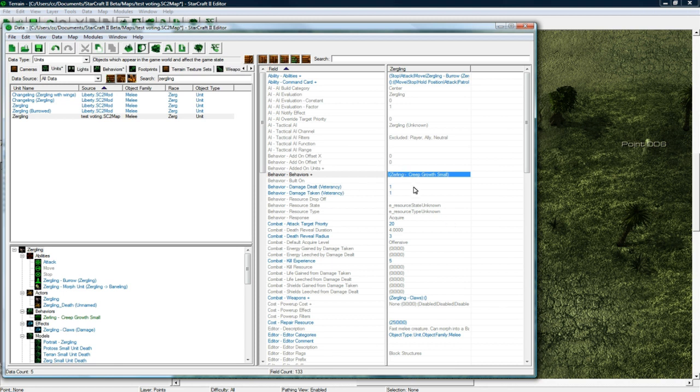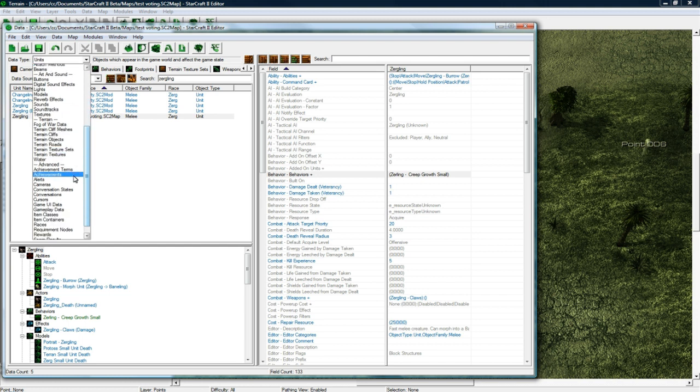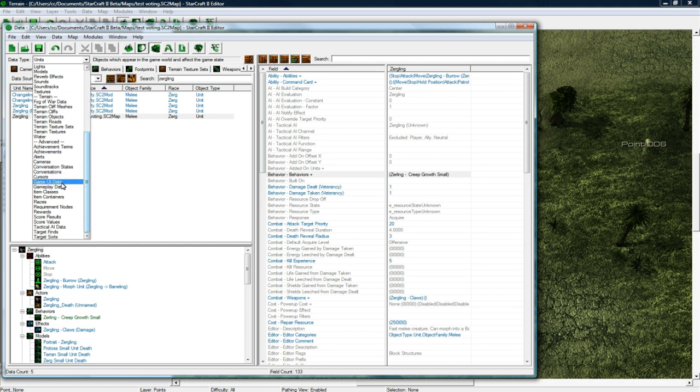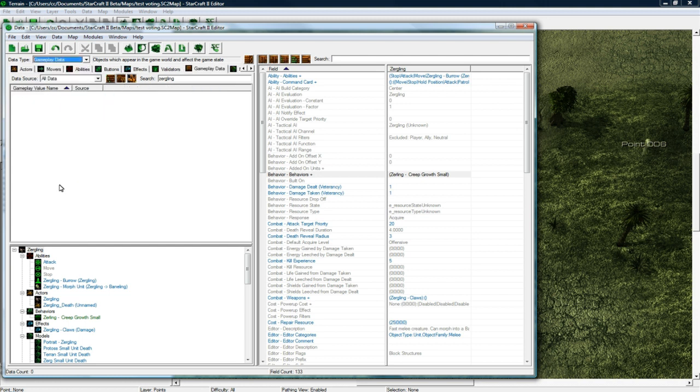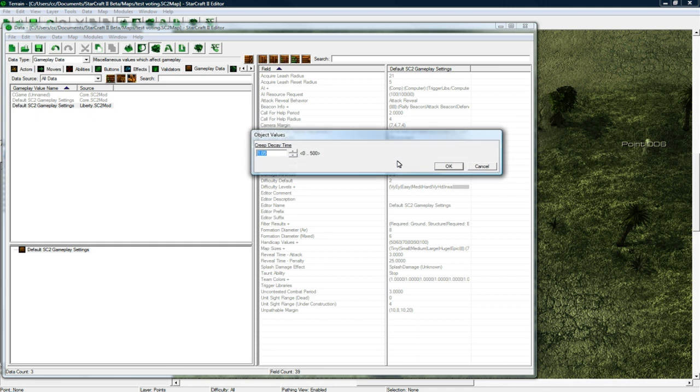And now everything's good except because the creep trail is so thin compared to regular creep, we need to actually go into gameplay data. Get rid of that search and then click on default SC2 gameplay settings and then change creep decay time to 25.